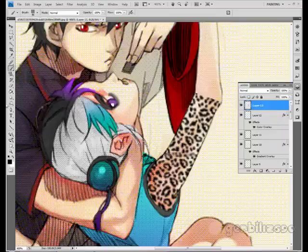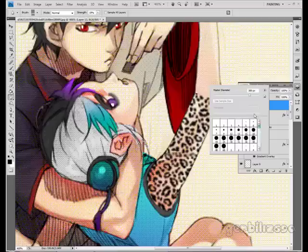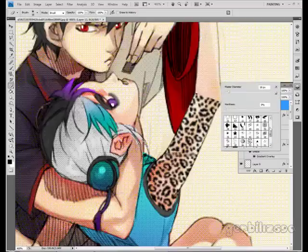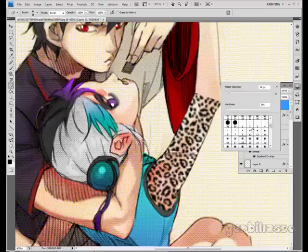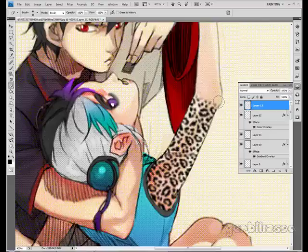I want to blend it a little better, so I'm going to take the eraser tool with a fluffy soft-edged brush — one with hardness down to zero percent — and just erase the edges so it blends in a little better.